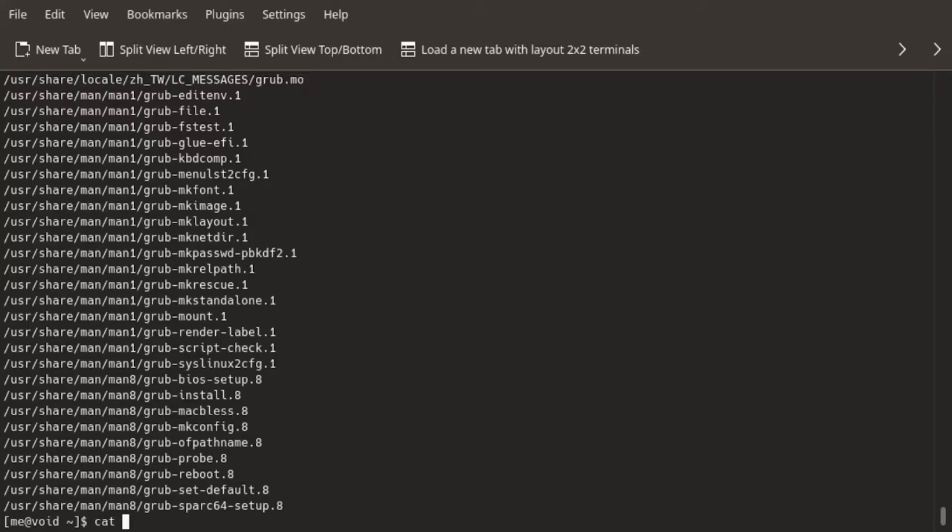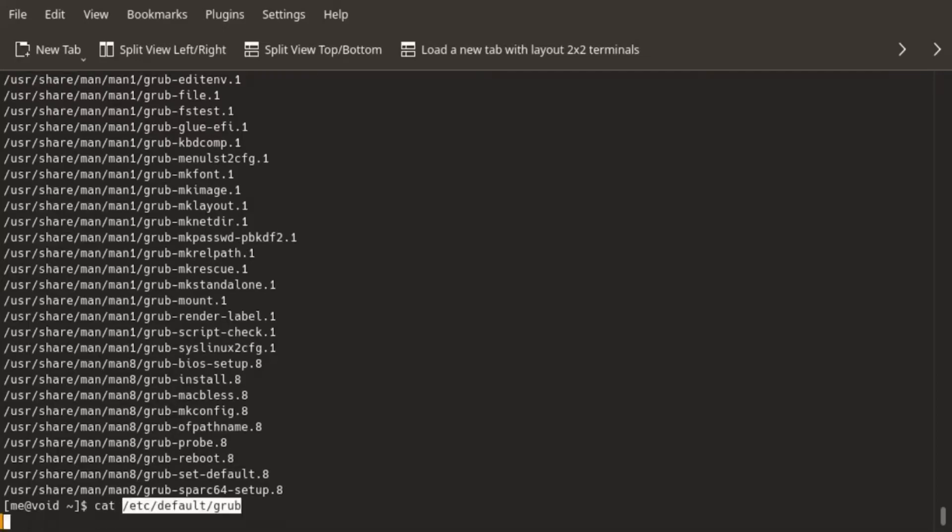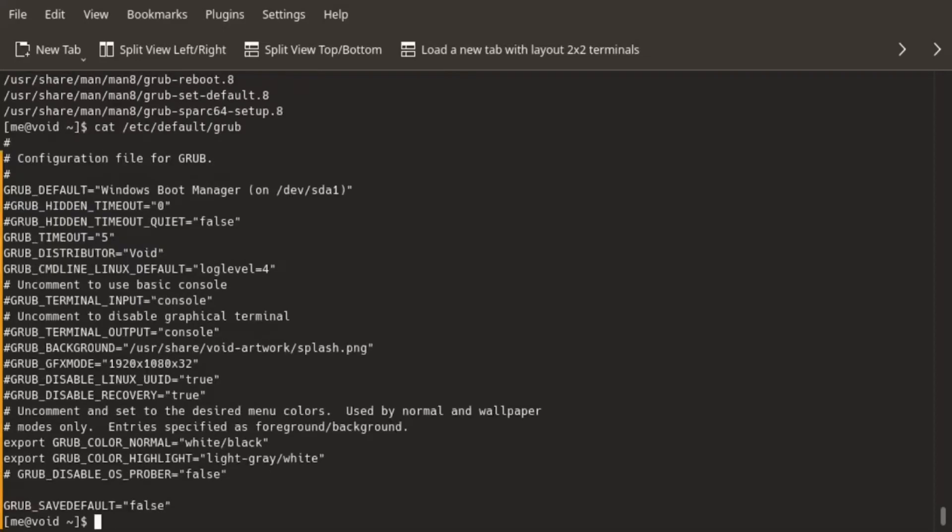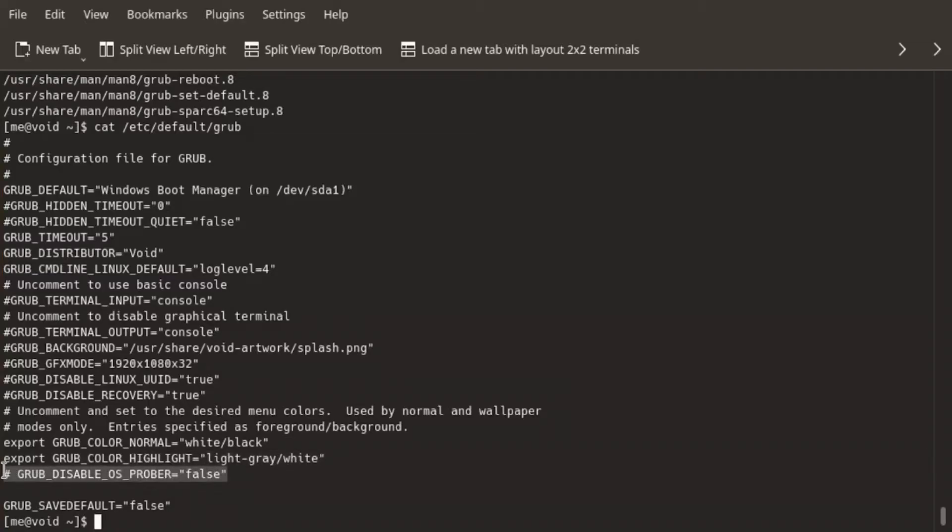So I'll type cat, space, and the path. It seems that I'm in the right place, and this is the line, or the entry, that we saw in the warning up there.